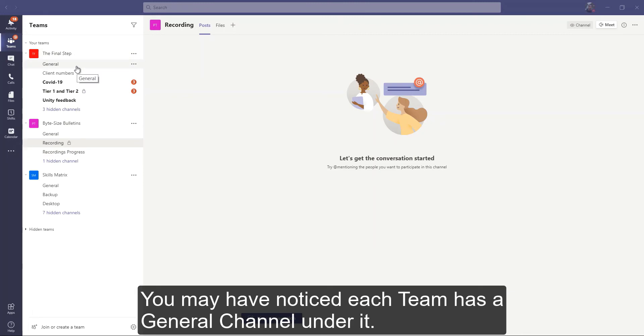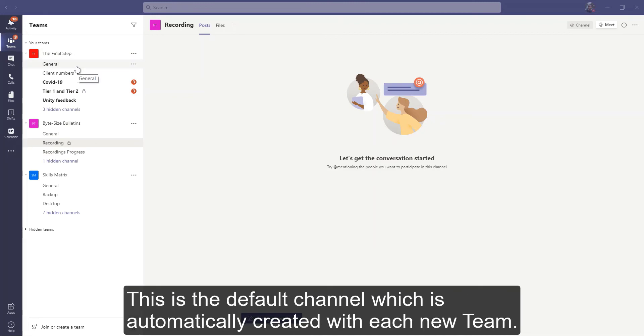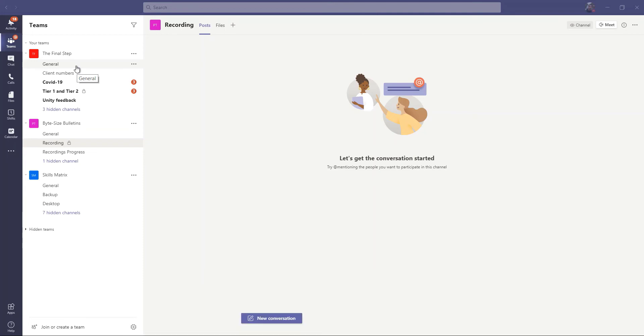You may have noticed that each team will have a general channel under it. This is the default channel that was automatically created with each new team.